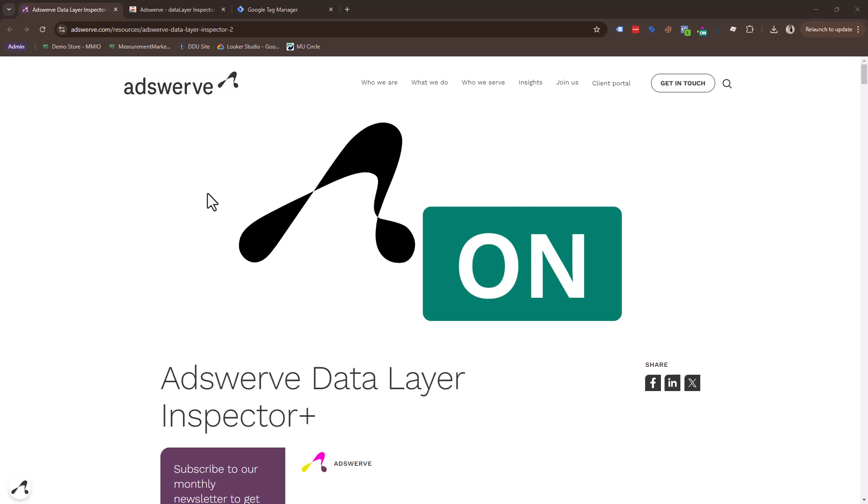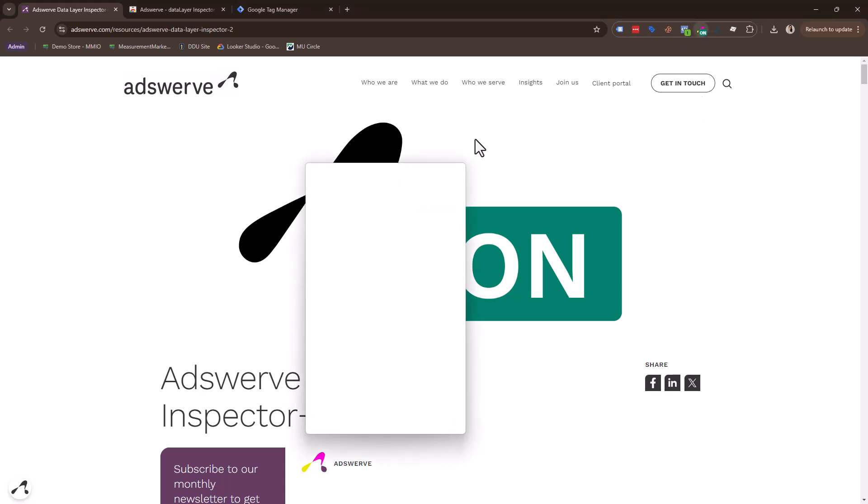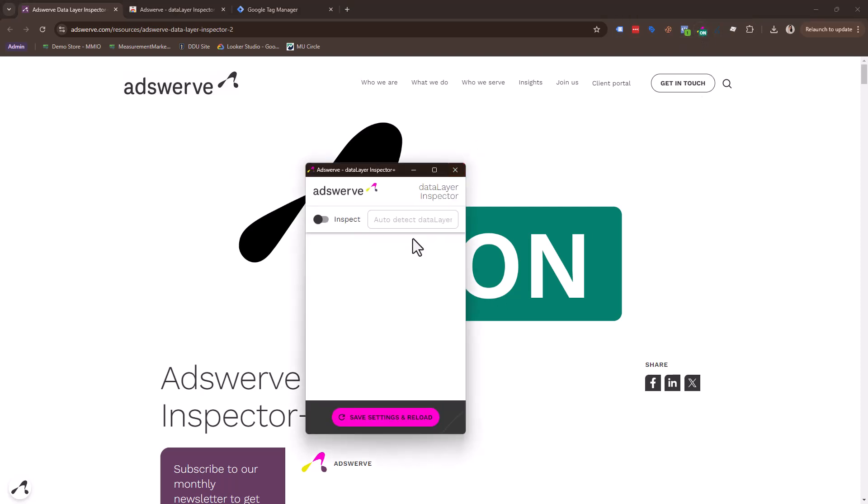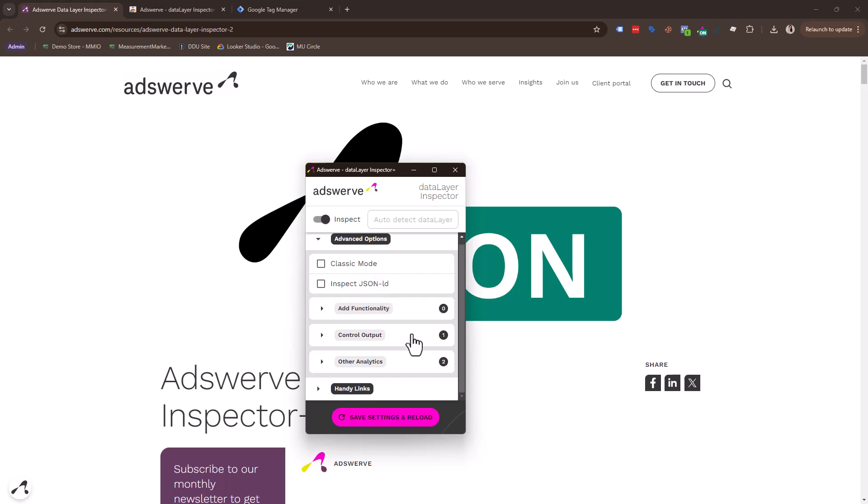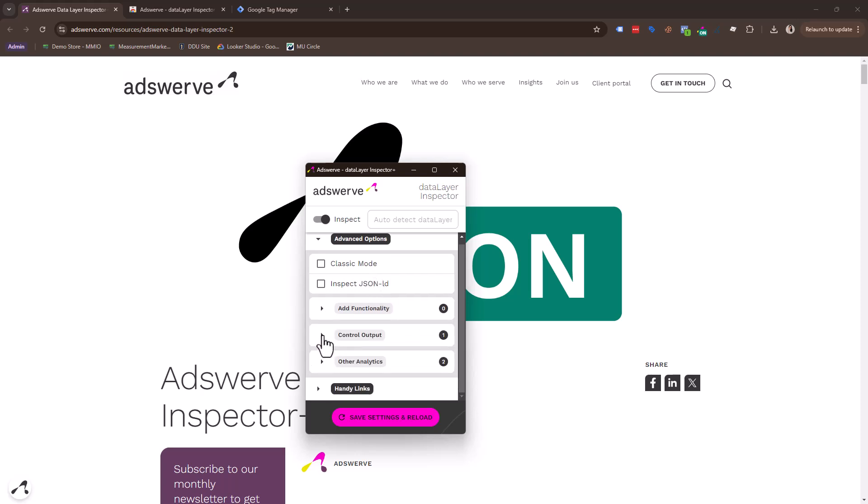Alrighty. So to inject GTM on our site, we're going to use one of my most favorite Chrome extensions. The Chrome extension is called AdSwerve DataLayer Inspector. I have it installed right here. Now, this Chrome extension has so many different features to it. We're not going to dive into all the details of it.